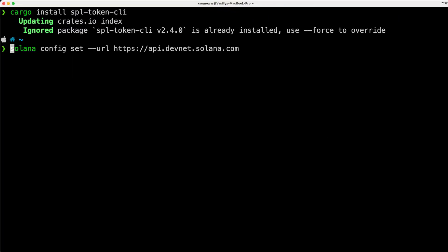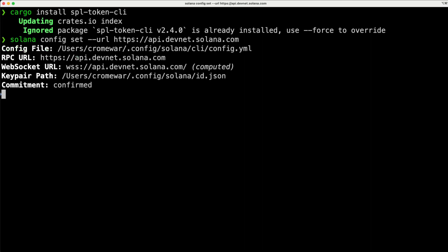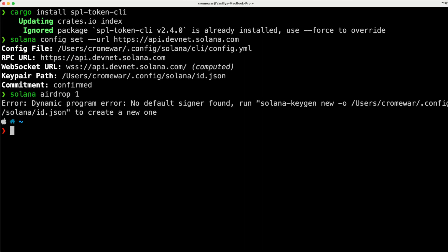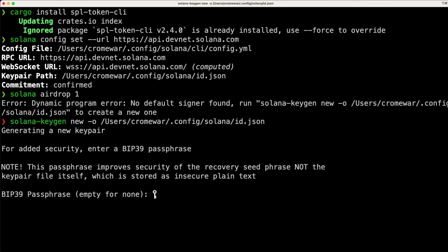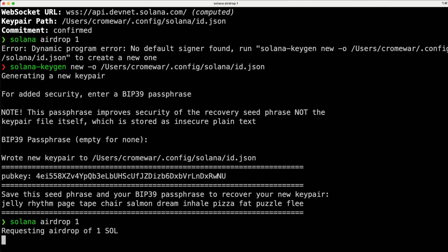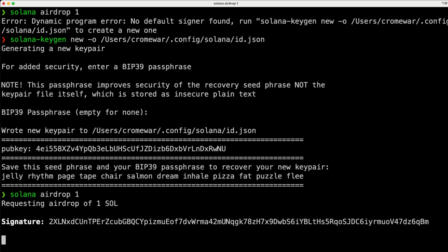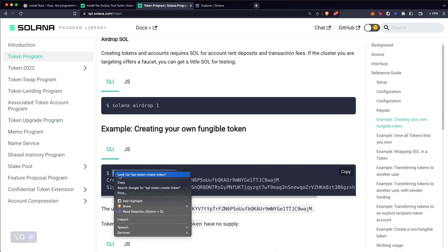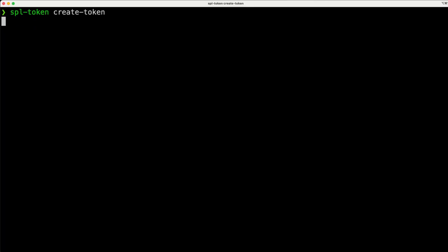This works similar to the RPC clients for Ethereum. Once you have your cluster, you need to airdrop yourself some Solana coins for the gas costs. And if you get an error message, don't worry — you just have to copy and paste the code provided. Now you can airdrop yourself that one Solana coin, and then you can create your new SPL token.